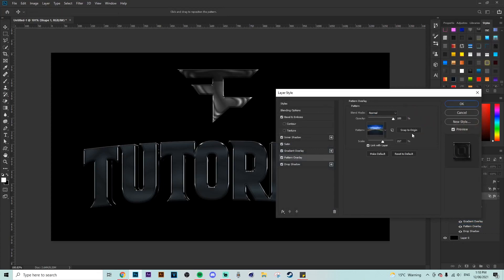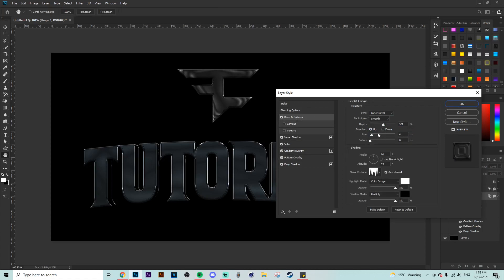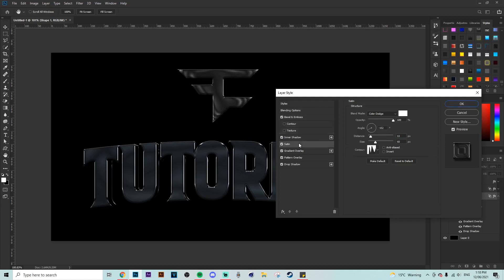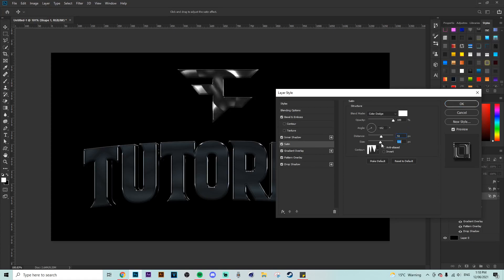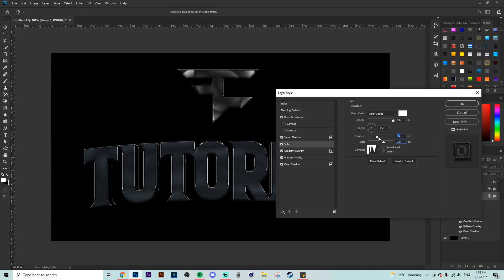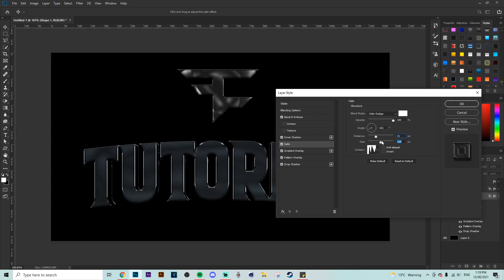Once that's done, apply that to your logo and pretty much from here all you want to do is play around with the bevel emboss, the size and the depth. And then play around with the satin and pretty much from there that's about it. You play with the pattern overlay a tiny bit just making sure it's nice and dark, not like a white sort of shiny one like I said earlier.